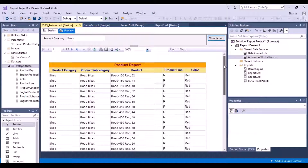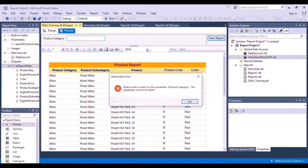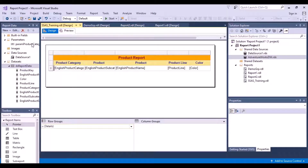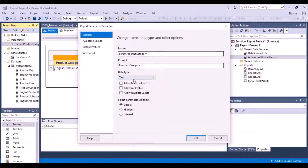Now I want the option to leave the parameter blank — if I do not enter anything and click View Report, I get an error message saying the parameter product category cannot be blank. I want it so that if I leave it blank or null, I see all the data. To do this, go back to design, open the parameter, and choose the options 'Allow Blank Value' and 'Allow Null Value'.